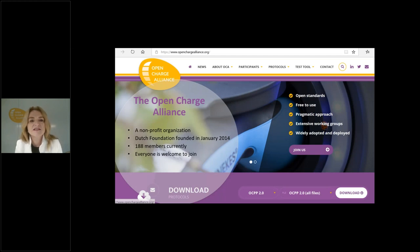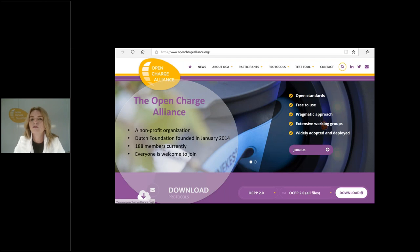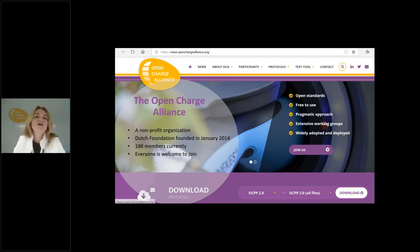The Open Charge Alliance is a non-profit organization founded in 2014 as a Dutch foundation. We are also a member organization — at the moment we have 188 members. Everyone is welcome to join. If you'd like to know more about the Open Charge Alliance or download the protocols, you can go to our website and find everything there, including information regarding certification.